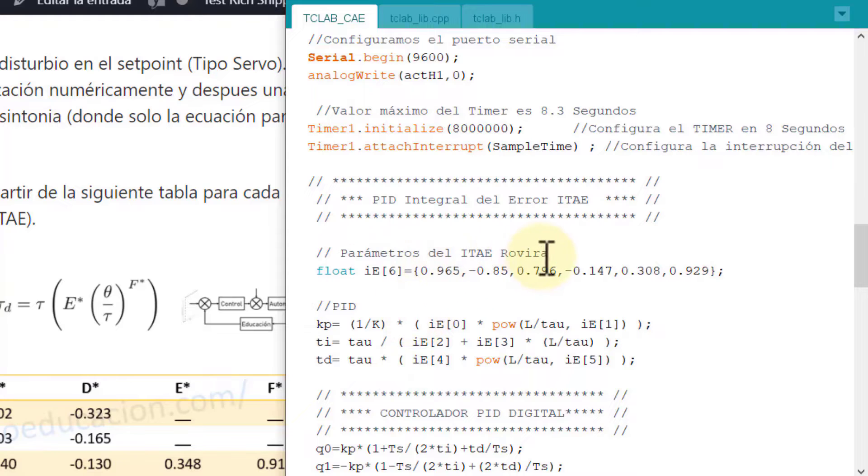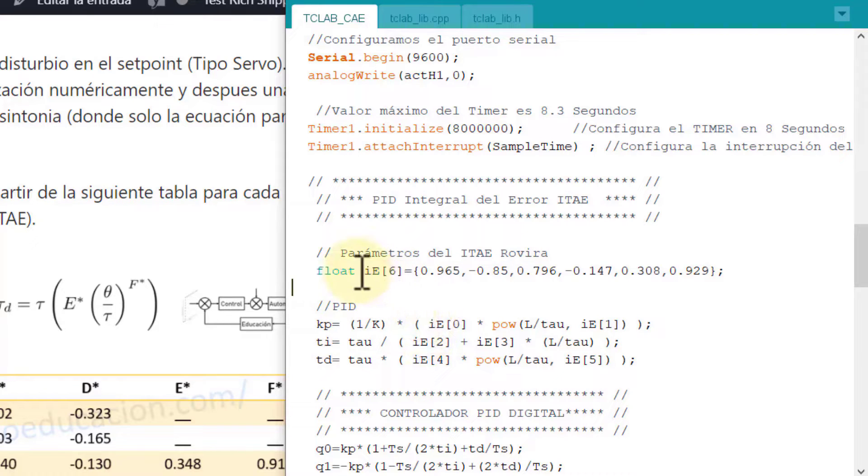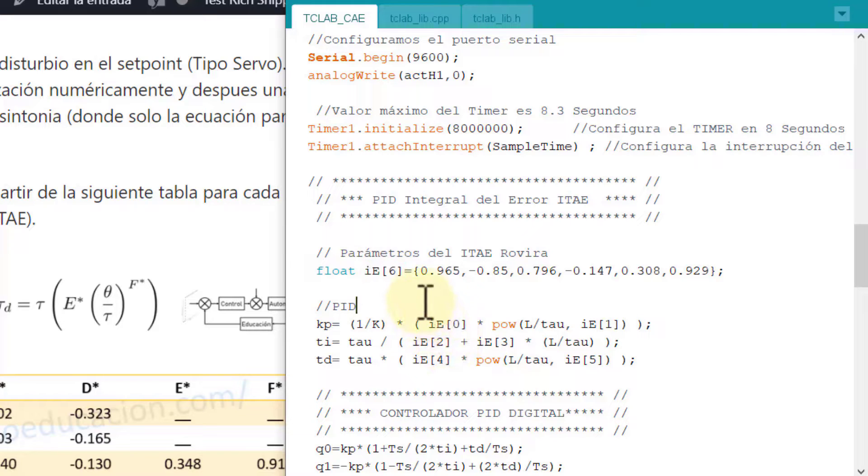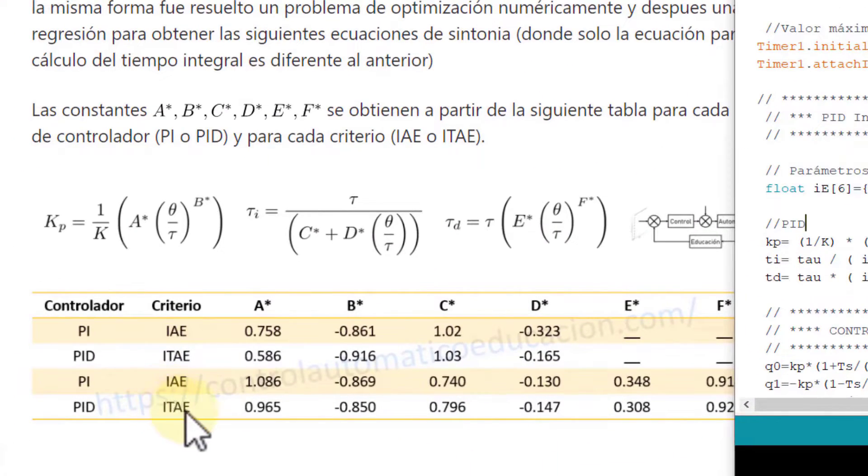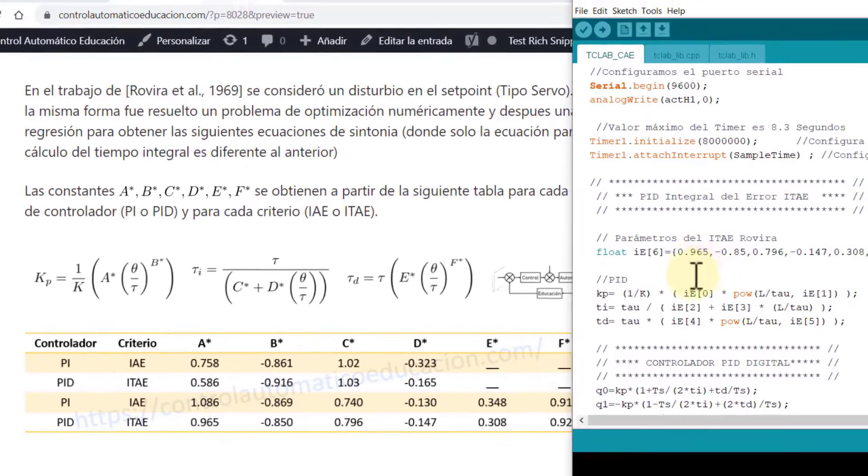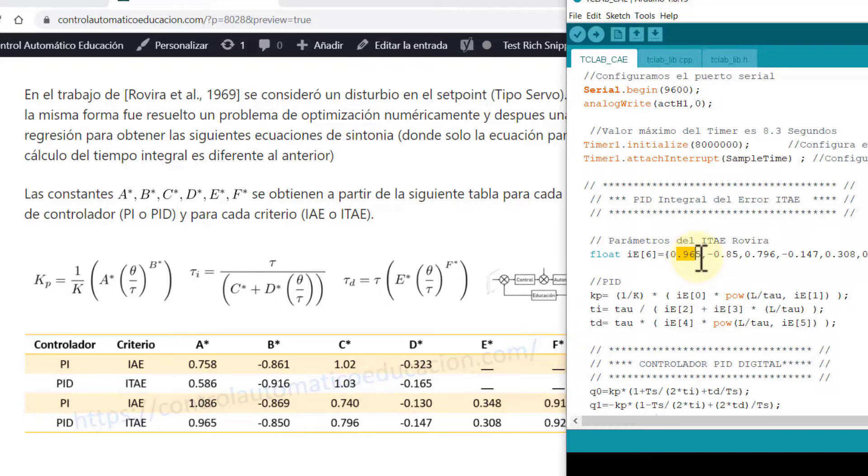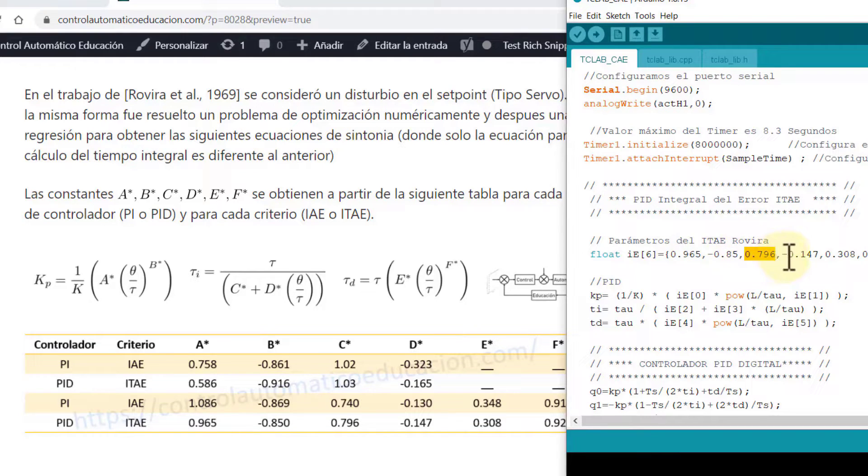For that I'm going to place the parameters of the ITAE criterion of Rovira. So I'm going to create an array of six positions that I call IE, which is for integral error. As I'm going to configure this ITAE below, I am going to place all the values from the table: 0.965, -0.85, and so on. The first one corresponds to A asterisk, the second B asterisk, C asterisk, D asterisk, and so on.